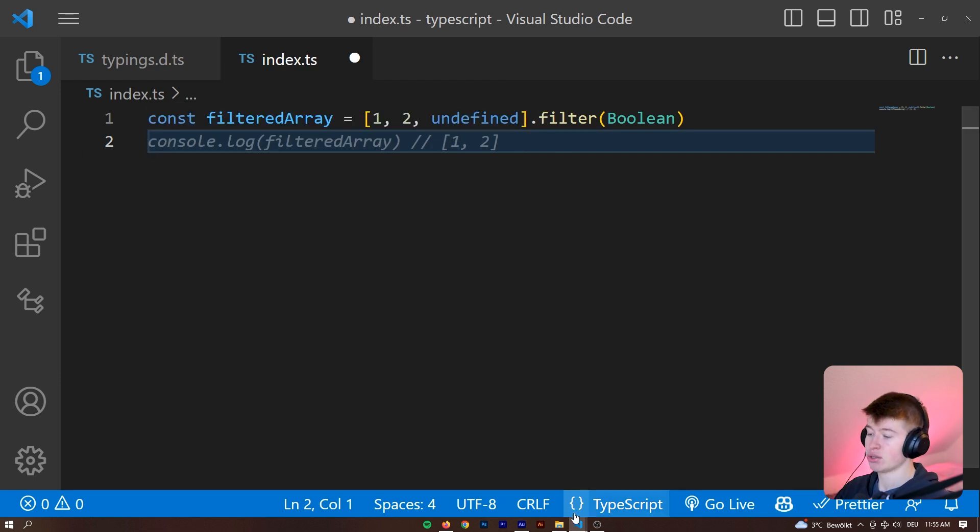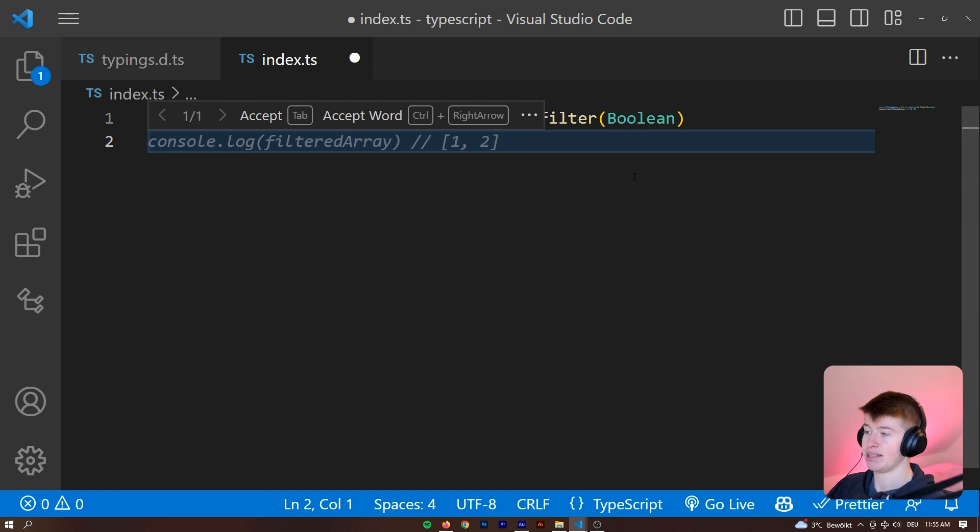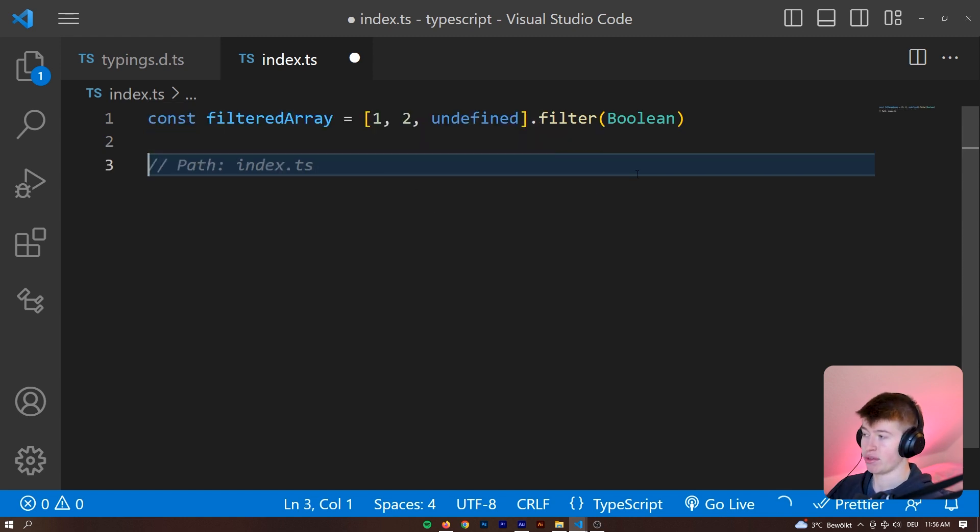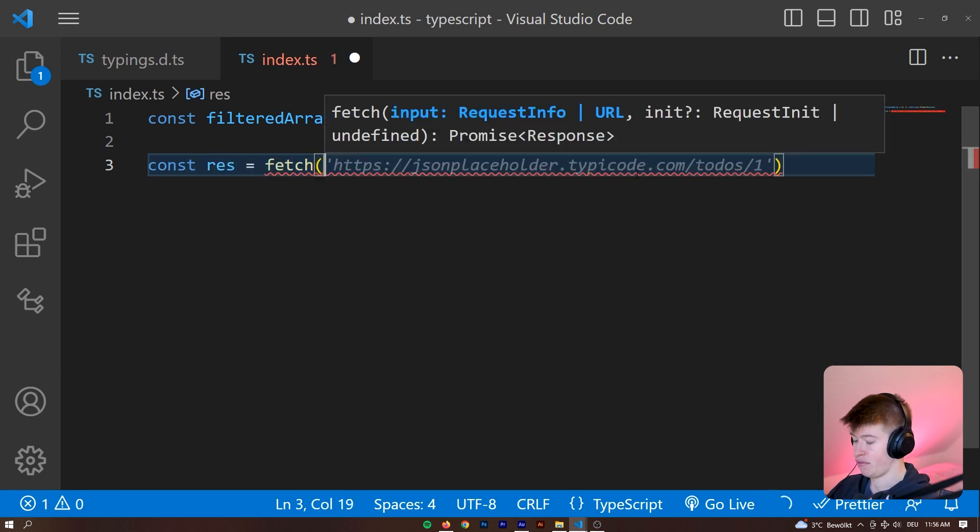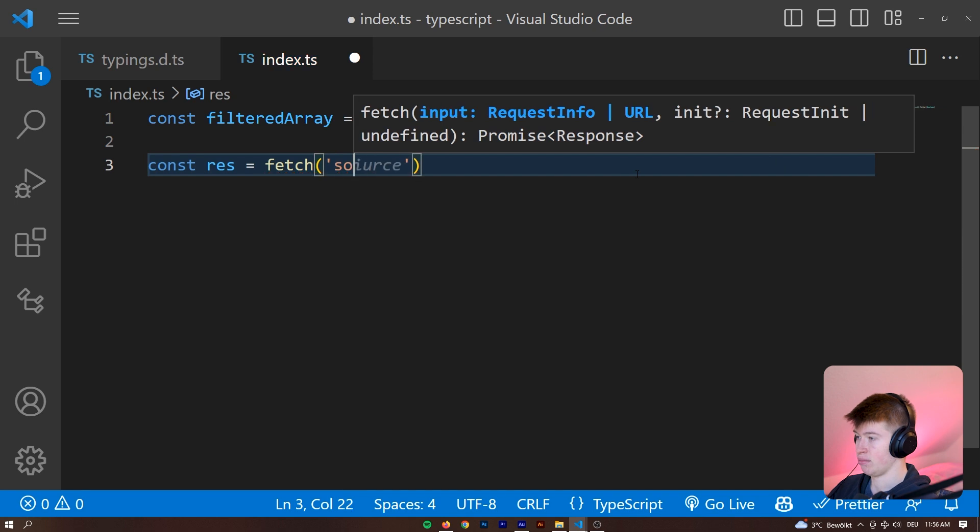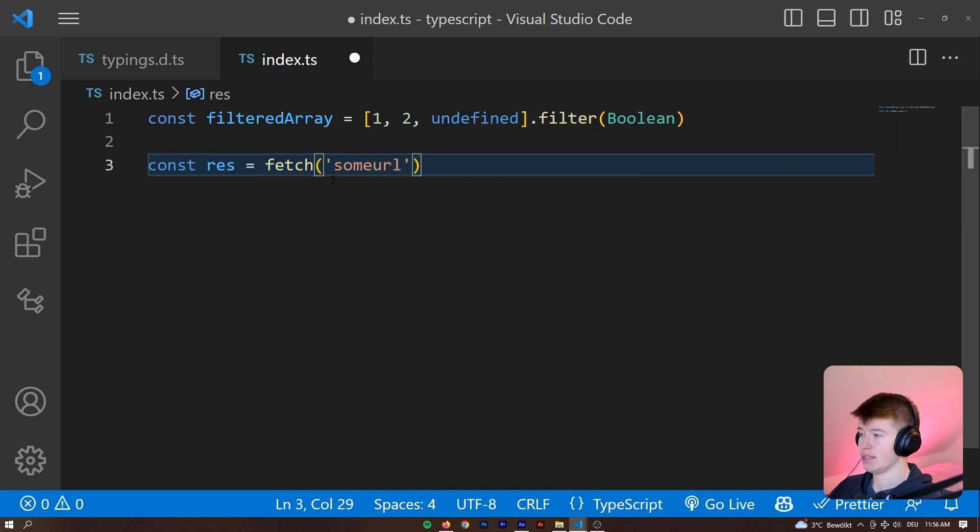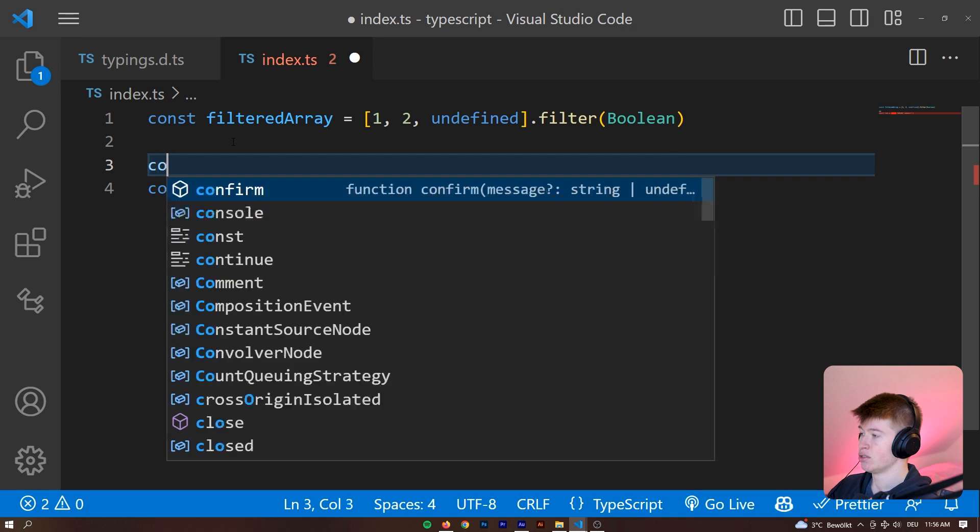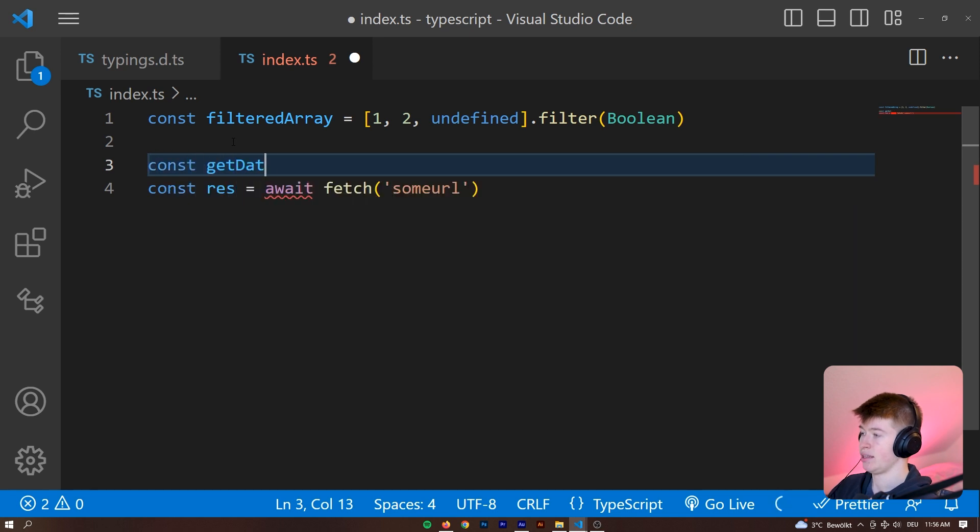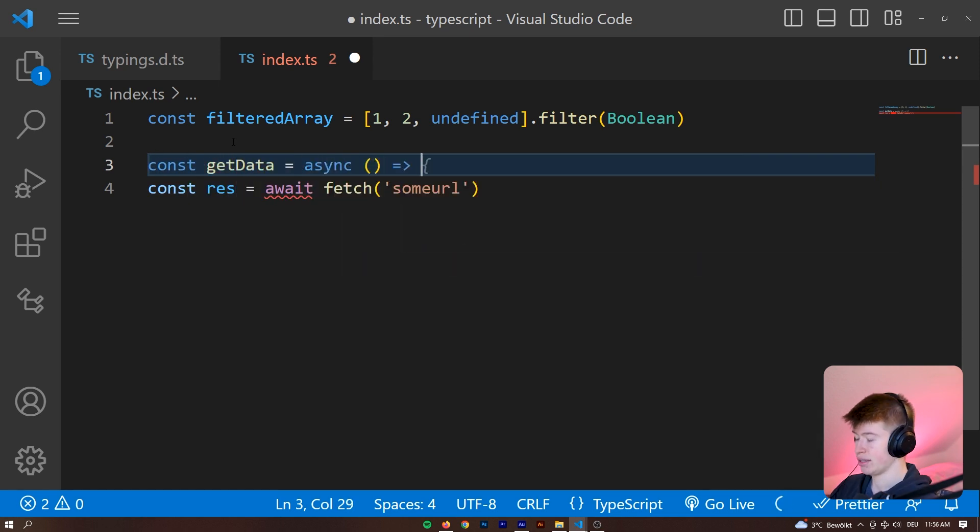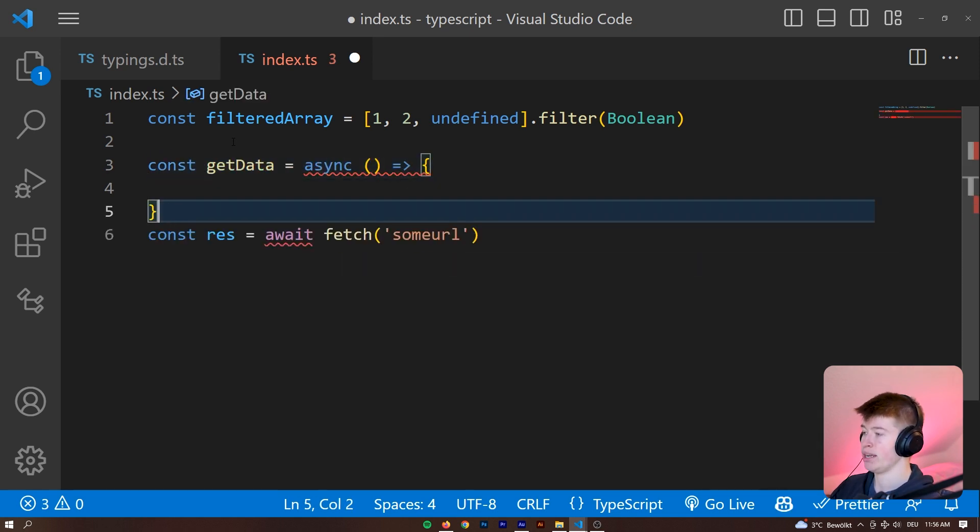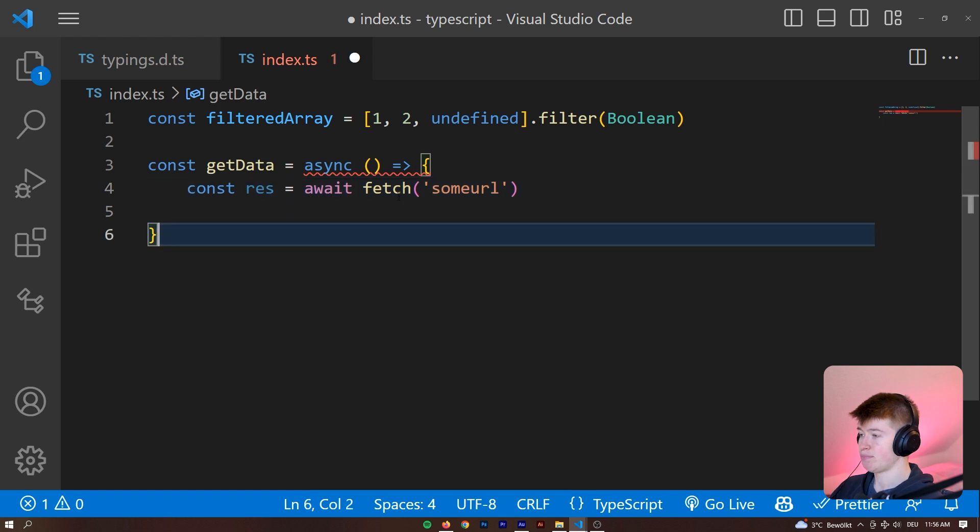One thing I've noticed, especially in working with this in a full-stack project, is that fetching is way better with this, because whenever you fetch something, so let's say const res is equal to then fetch some URL, it doesn't really matter, and we probably want to await that. So const getData is going to be an async function, and then there we await this response right here.